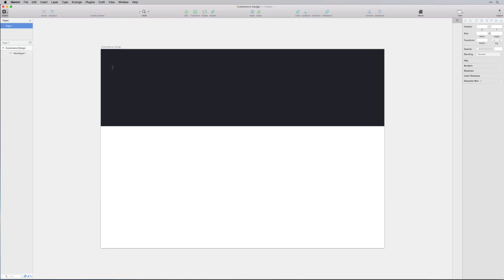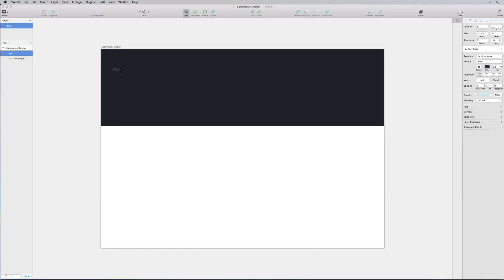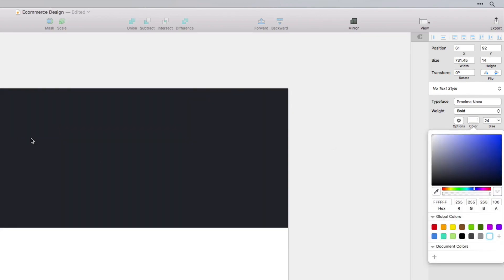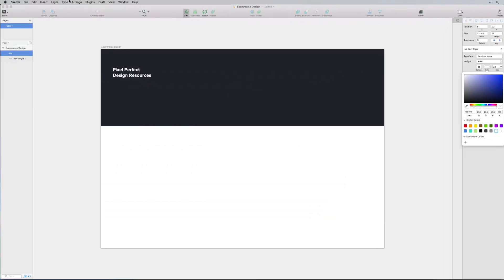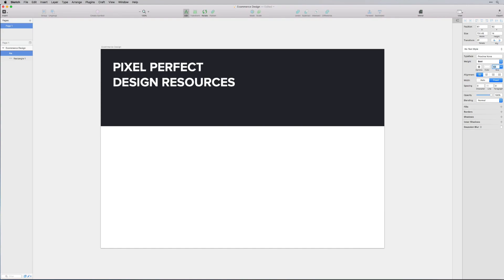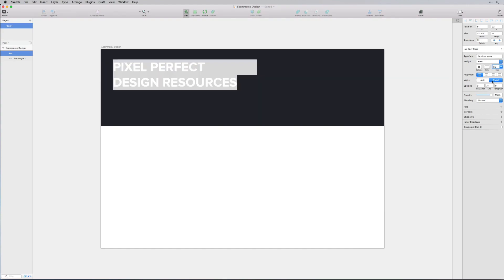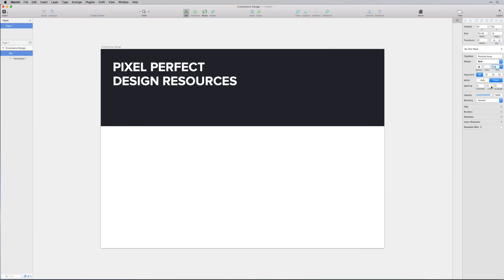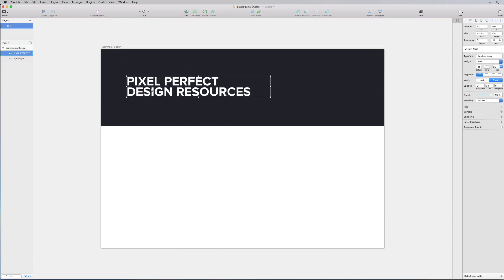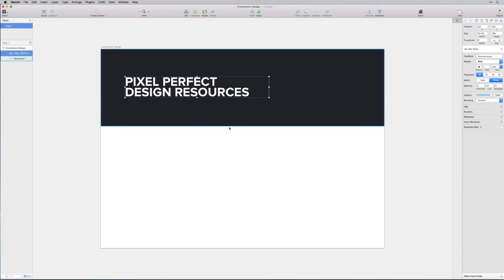On top of here let's create some text and I'll say pixel perfect design resources. For this I'm using the Proxima Nova bold font. Let's change the color to white. Let's go to type uppercase. And I want this to be big, bold, and in your face. So let's select that type and change the size. Let's do something like 65 pixels. And maybe we'll shrink the line height just so it comes down a little bit, not quite touching but close. That looks pretty good to me.